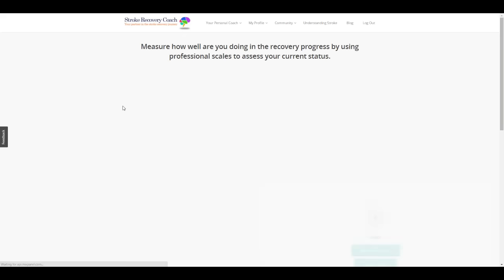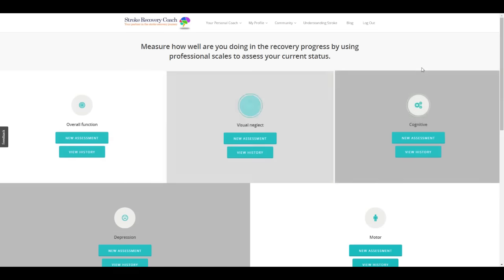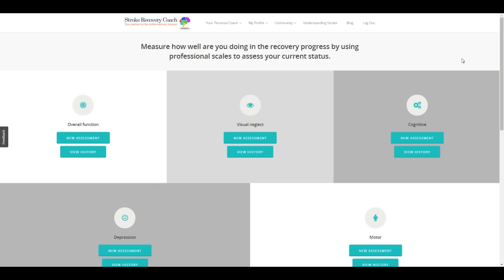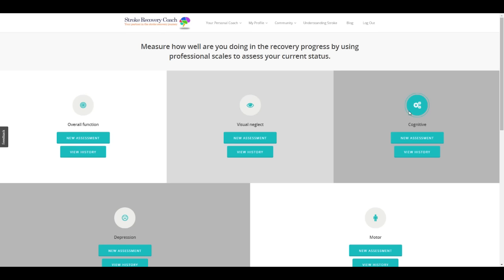Find five different modules to assess your stroke disabilities: Overall Function, Visual Neglect, Cognitive, Depression, and Motor Function.